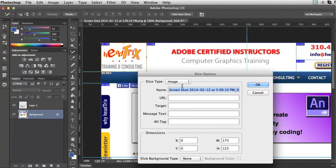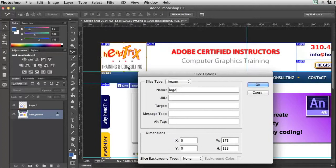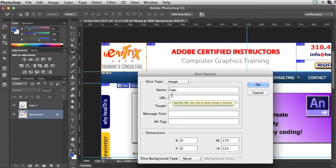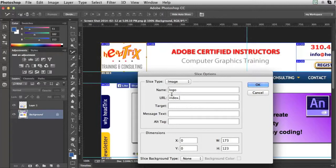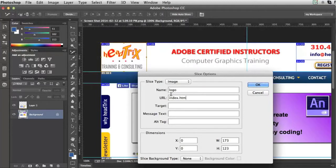Here I can name my graphic. I know this will be a logo. That's my logo. So I'll call that logo. I can even link it, which means I'm doing HTML right here within Photoshop. So I can link that to my index page. It's pretty much a standard in web design that your logo on the top left automatically links to your homepage. And it's also standard for index.htm to be your homepage.